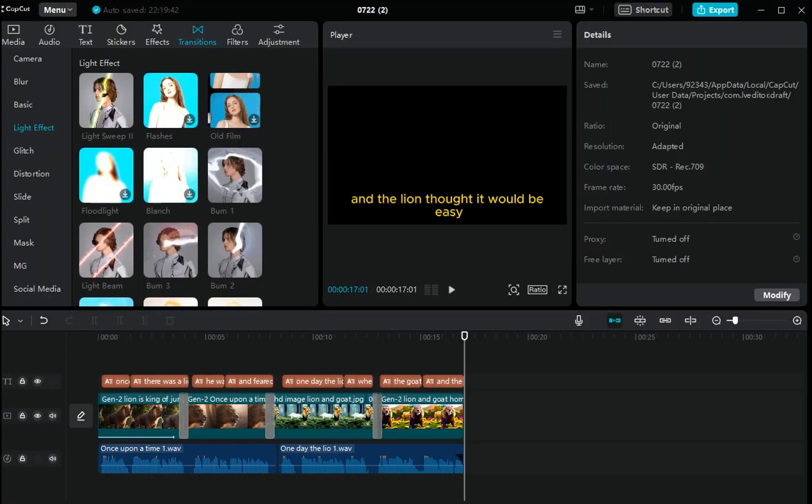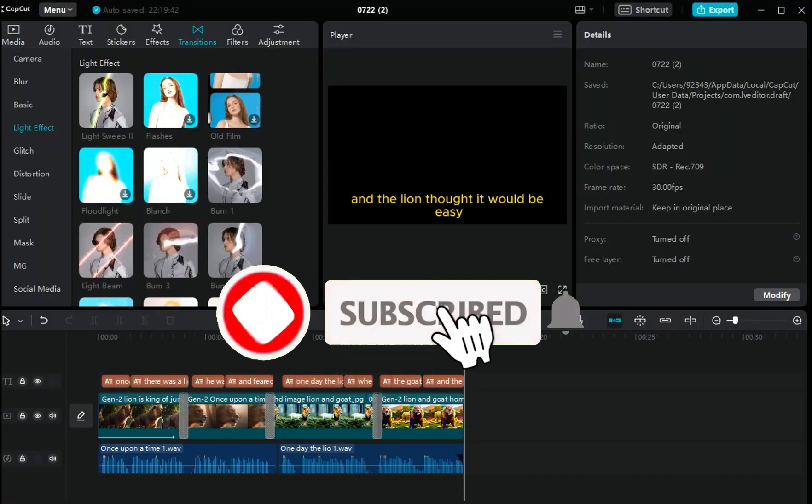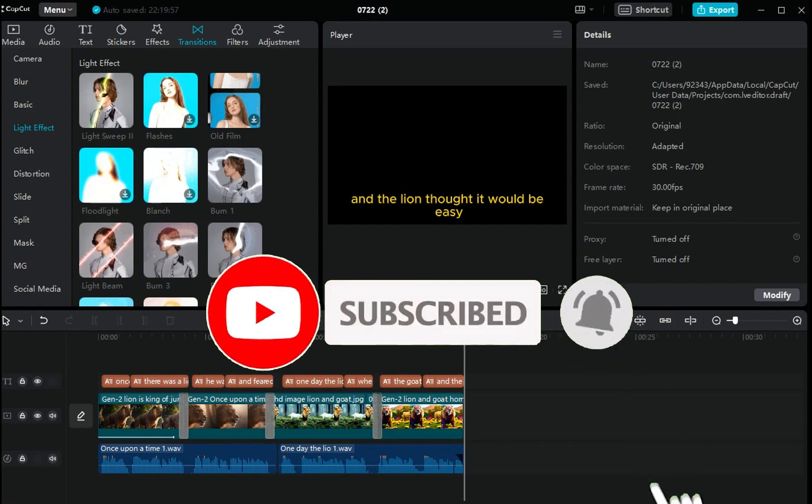I will see you in the next video. Subscribe and like this video. Thanks for watching.